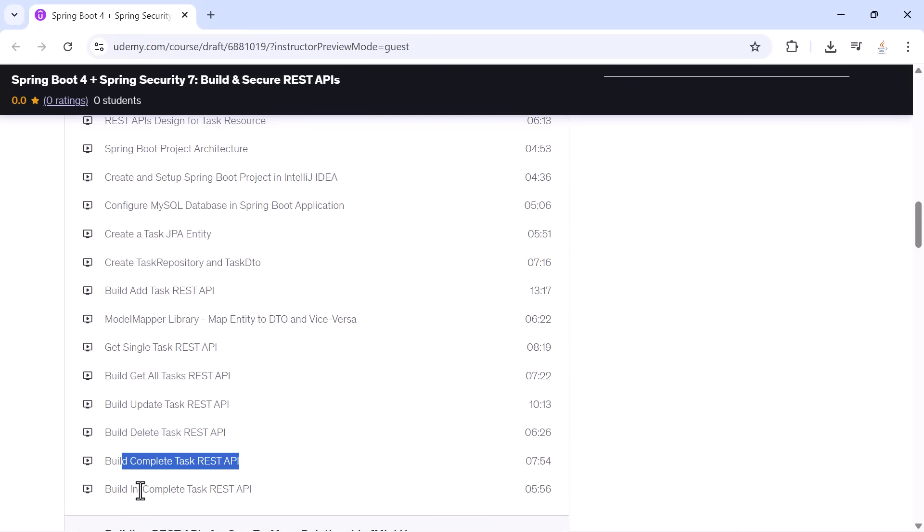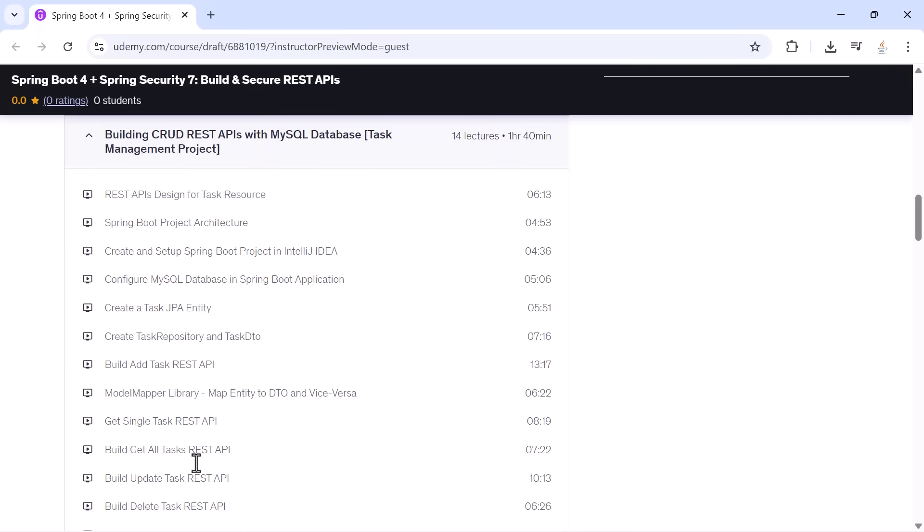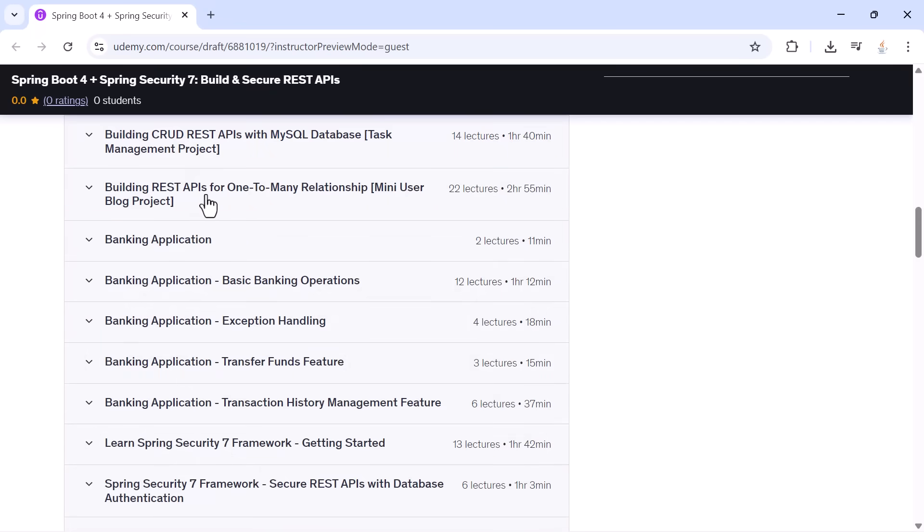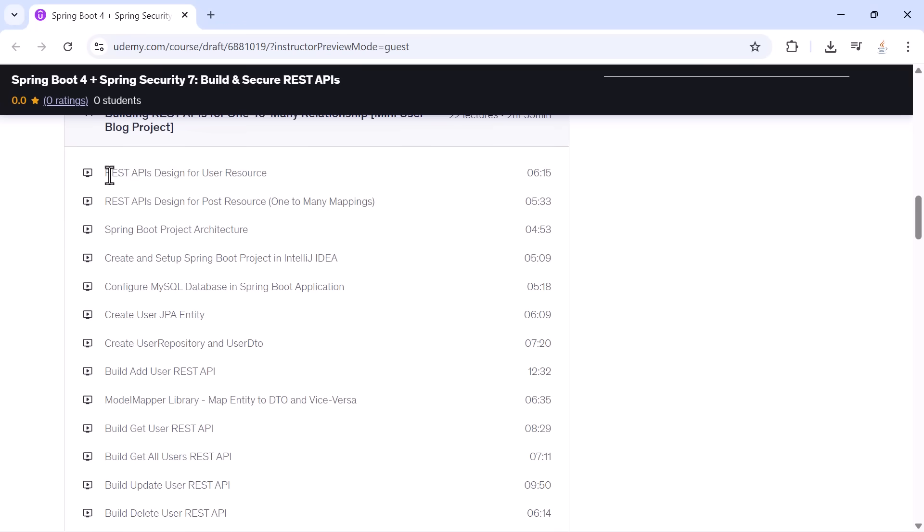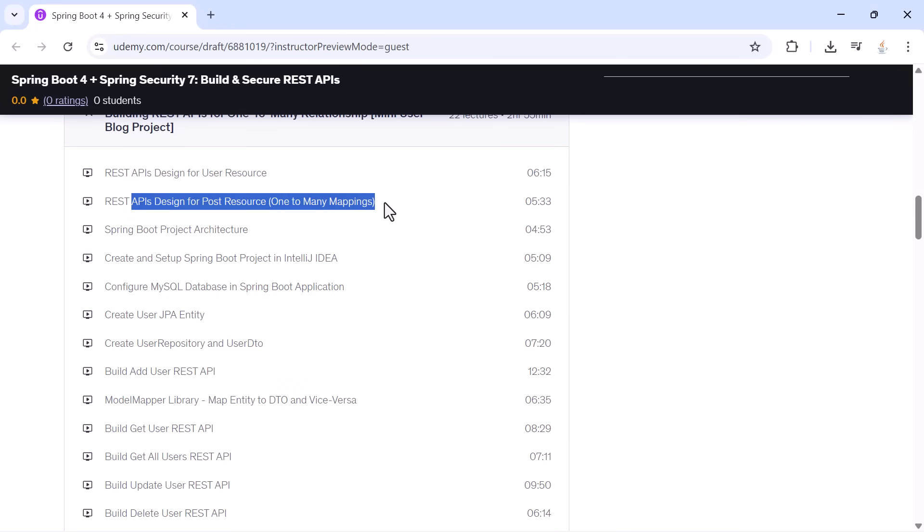Next, we take things further by building REST APIs for a one-to-many relationship. In this user blog mini project, you will design user APIs, design post APIs, and understand one-to-many mapping.